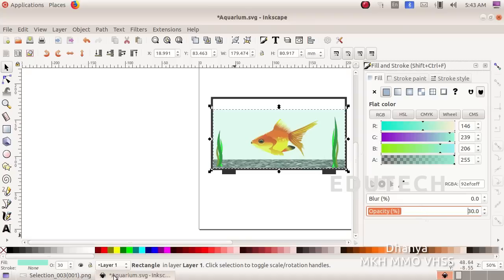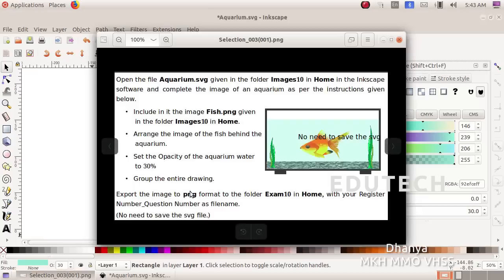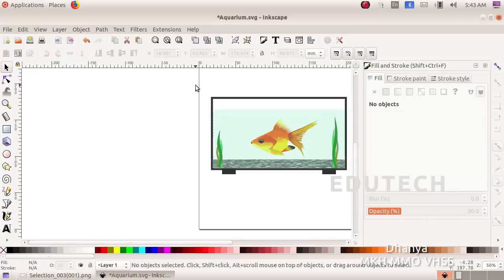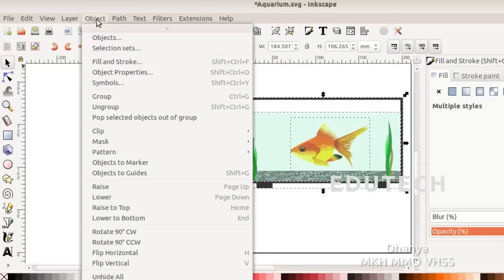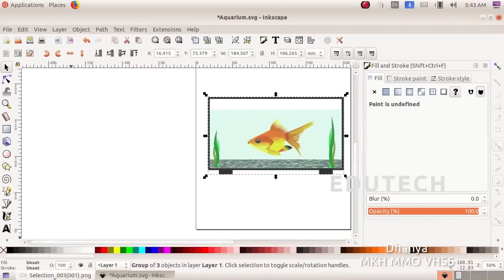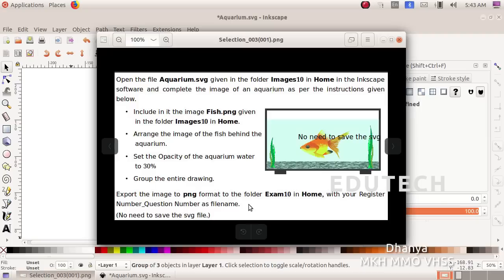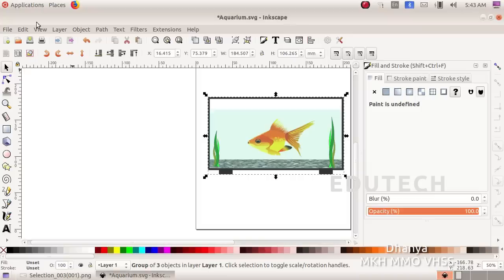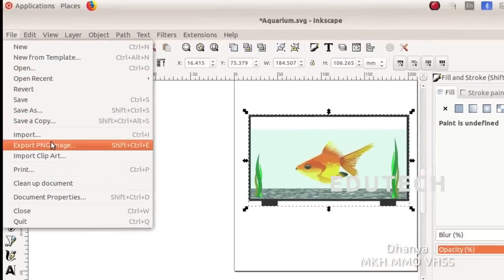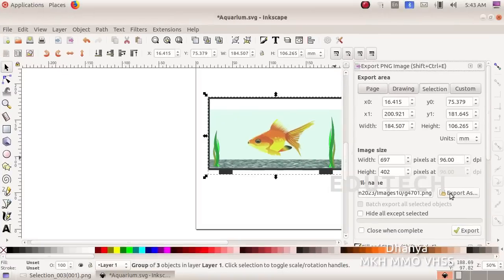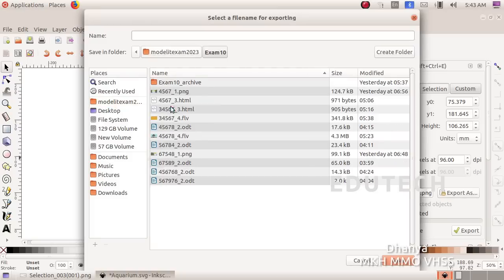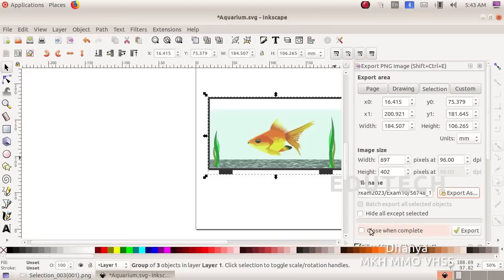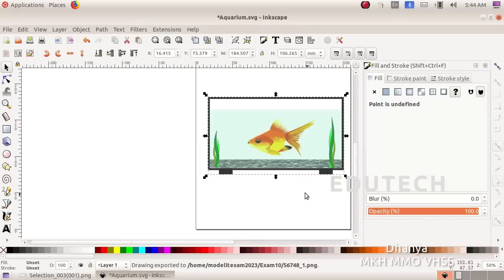Now we will select and resize the fish as needed. Then we need to group the entire drawing. Select all objects and group them. Then go to File, Export as PNG, and export the file to the folder exam10 in home. Save and close.